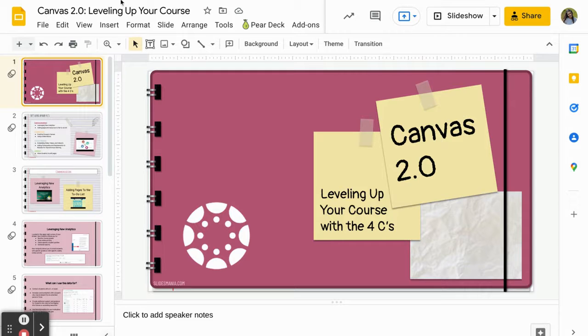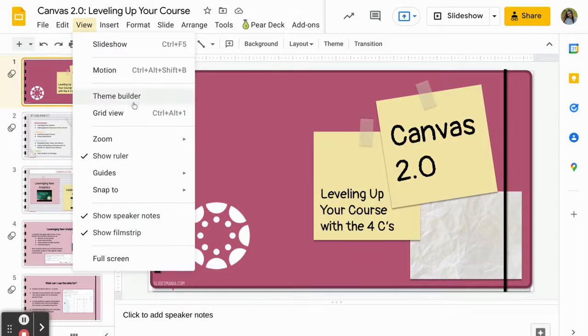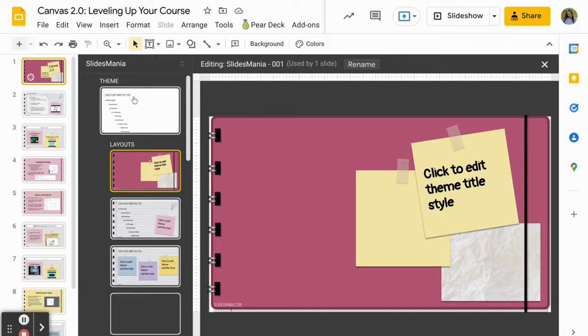Here in Google Slides, you can go up to View right here and then select Theme Builder.